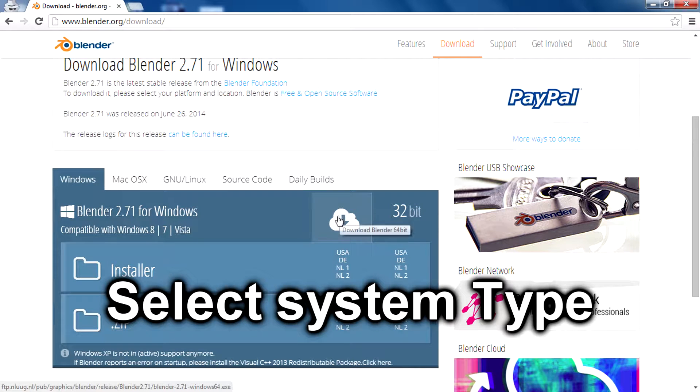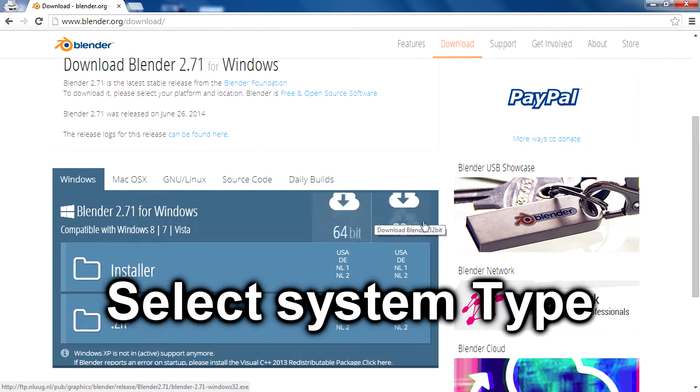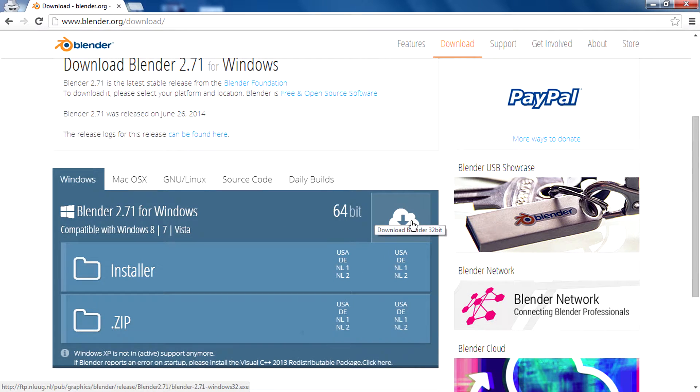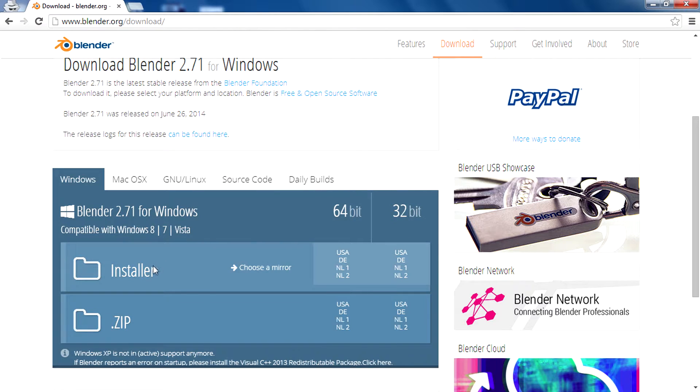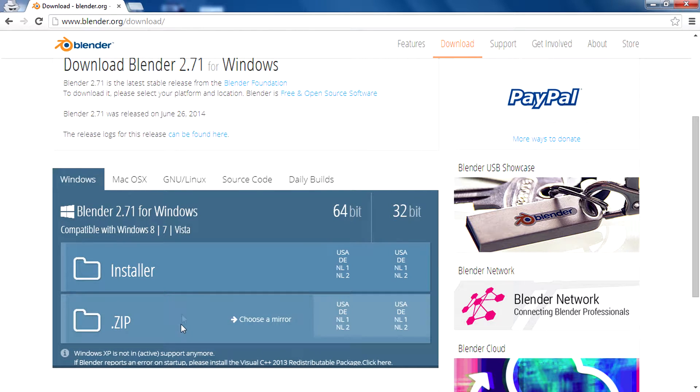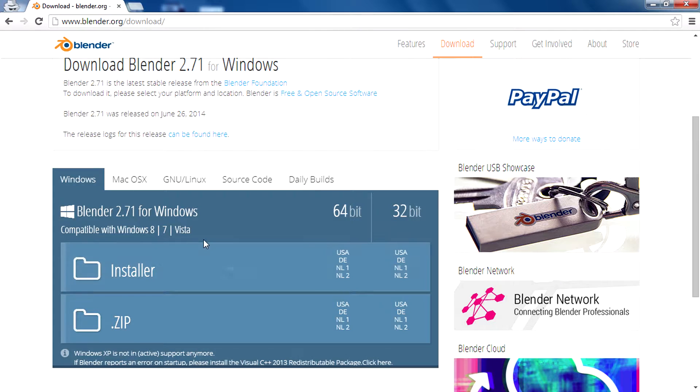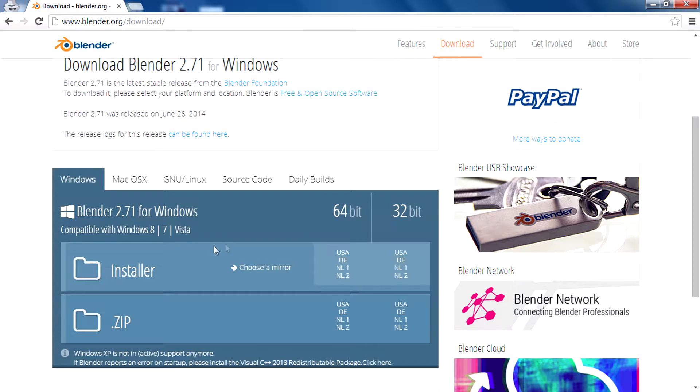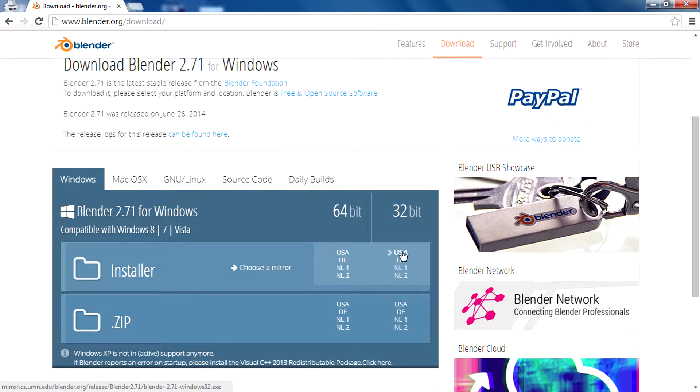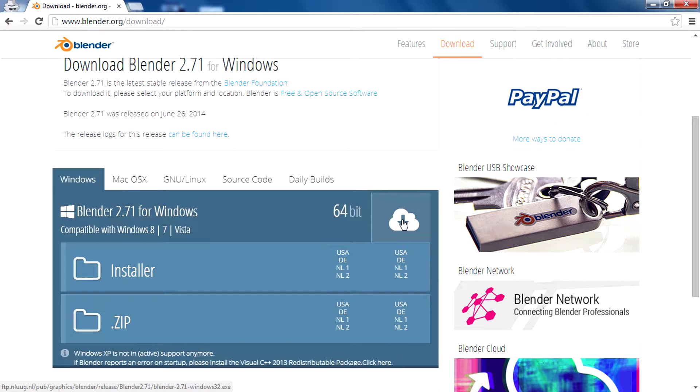There are also installer and zip files you can download from a mirror. I don't highly recommend that if you don't have good internet speed. You can select any of the mirrors and click right there. I am going with the direct download.